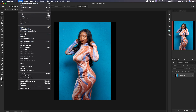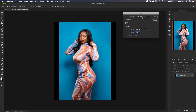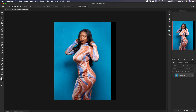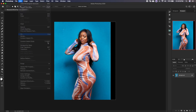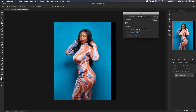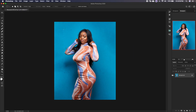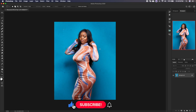We go to Edit > Fill > Content Aware and click OK — and seamlessly that cleans up that area and extends it. We do the same thing on the other side: Edit > Fill > Content Aware. We press Command+D and we've been able to extend this backdrop to make it look like we shot on a bigger backdrop.